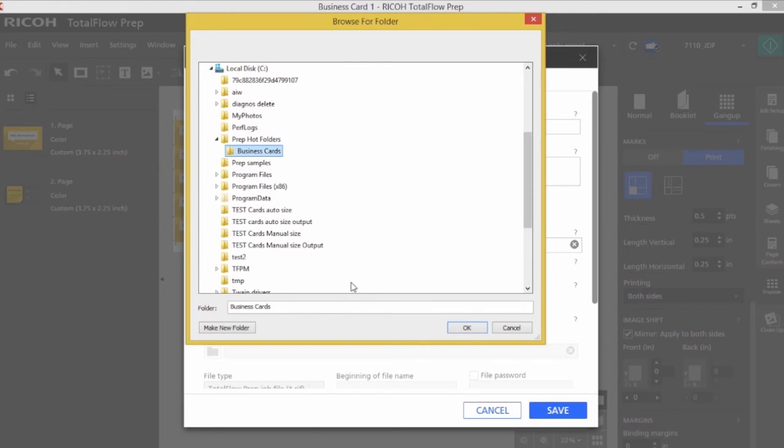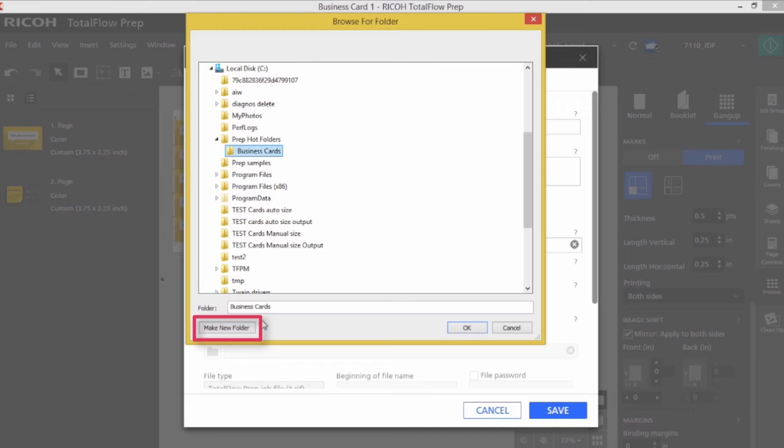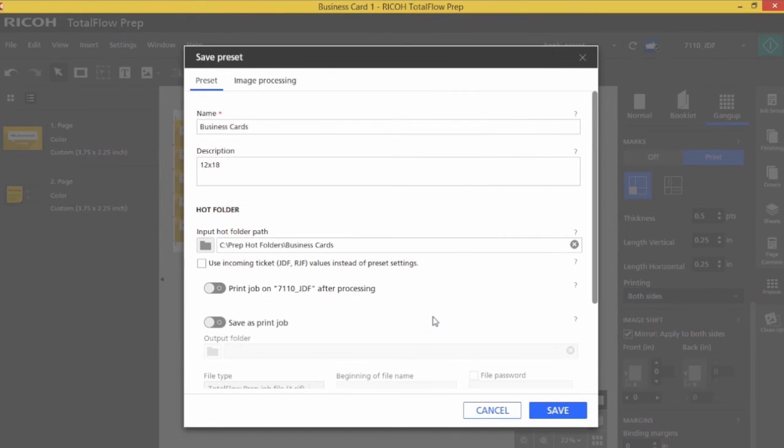Notice in the bottom left hand corner here you can make a folder at the end of that path as you're browsing if you like. Once I've created my hot folder, I can now allow it to utilize an incoming JDF or RJF job file.